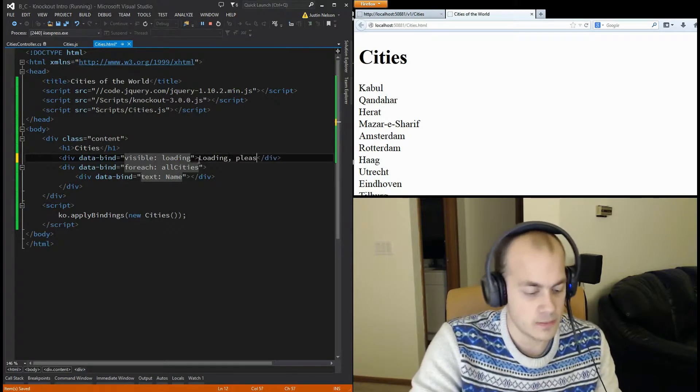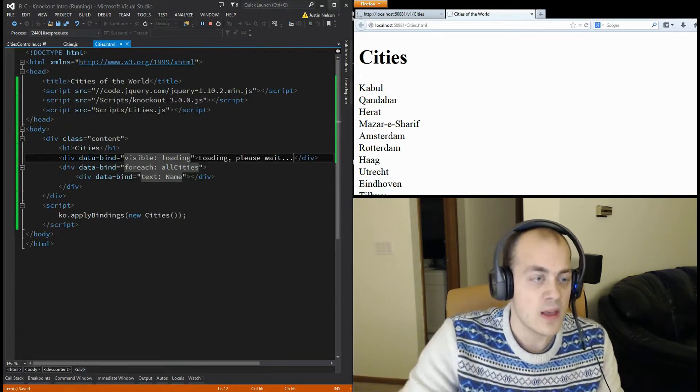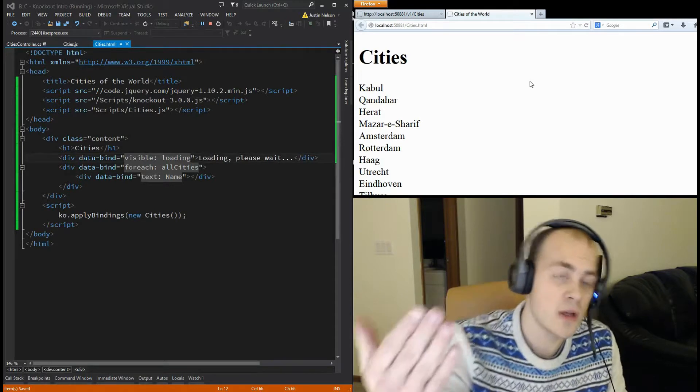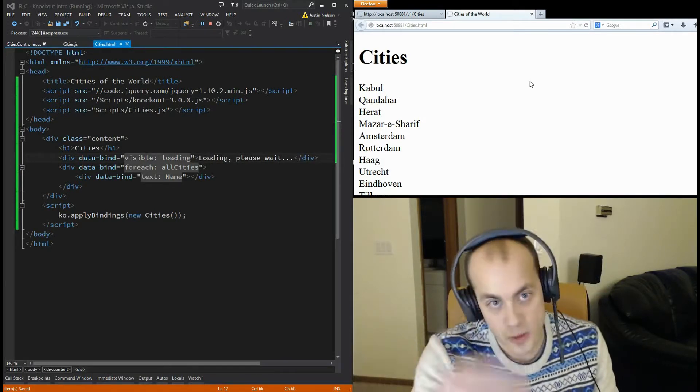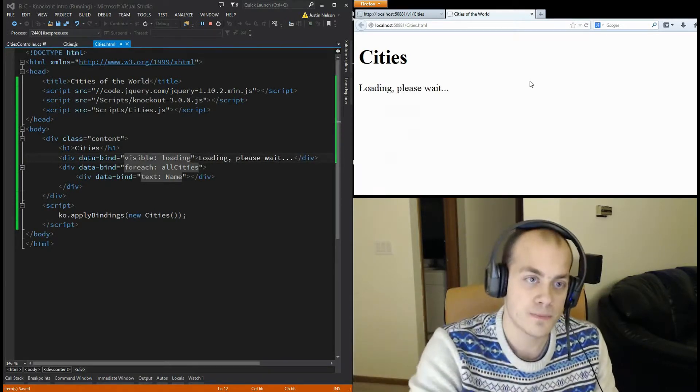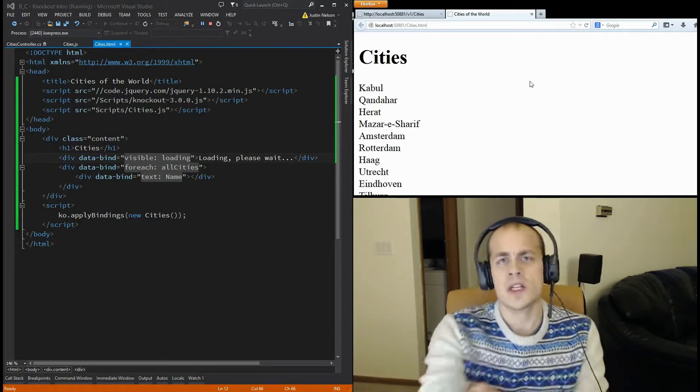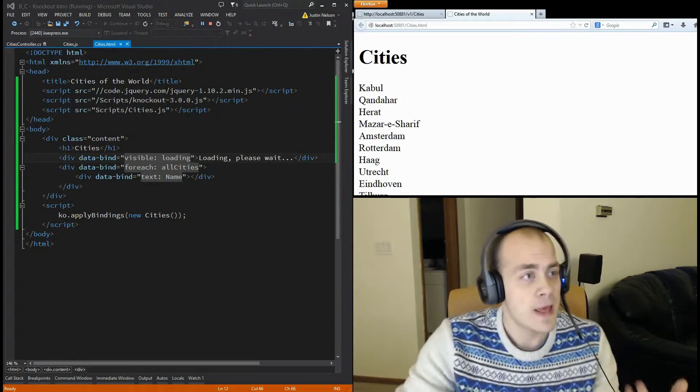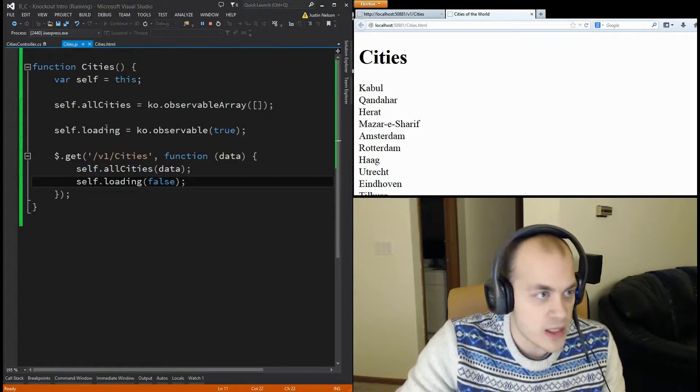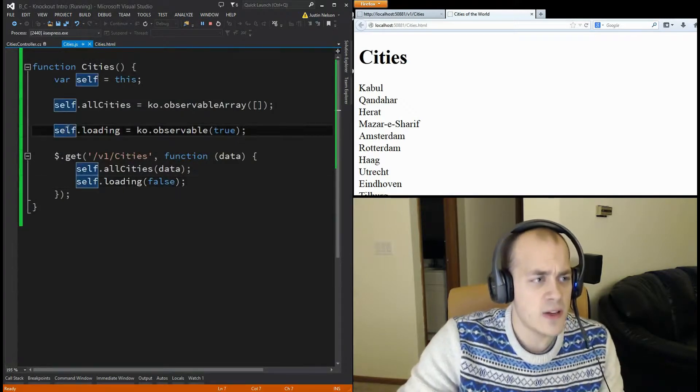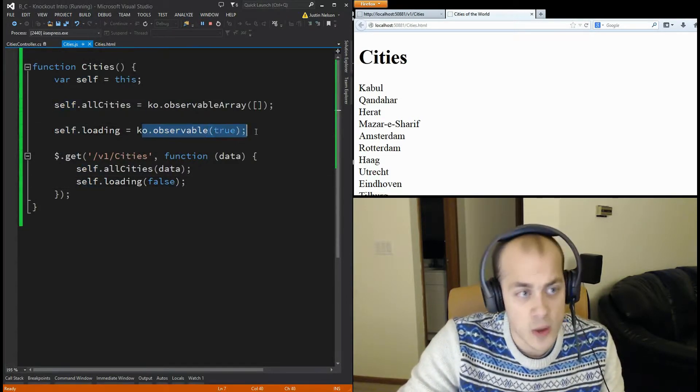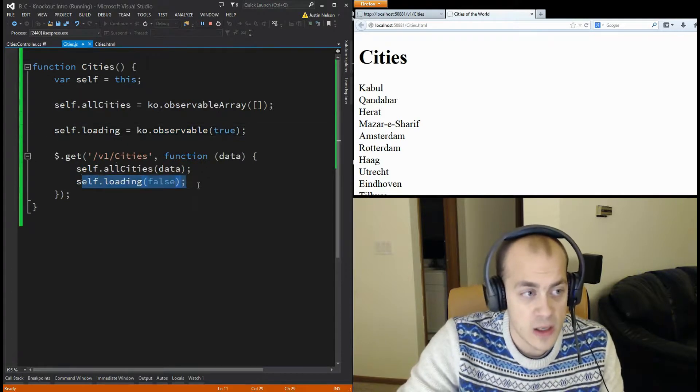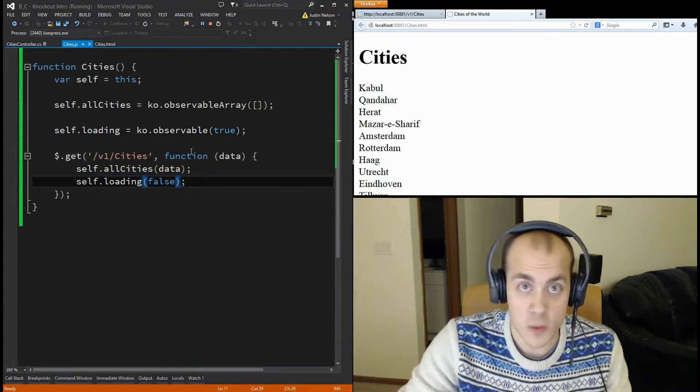So, now, when I refresh the page, you'll see loading, please wait, from the start. And then, it will disappear when the cities have loaded. So, that's a little bit better of an interface, I think. The next little tweak I'd like to add is, instead of having to set loading at the beginning, and then reset it once we're done, Knockout can kind of handle that for us using something called a computed observable.